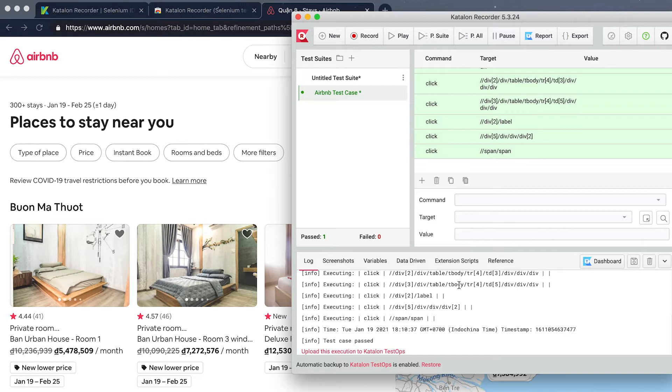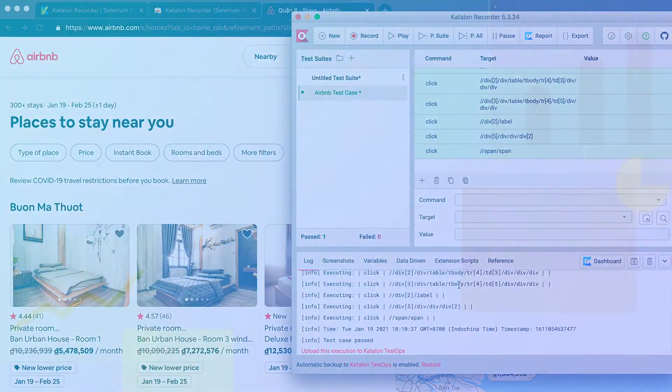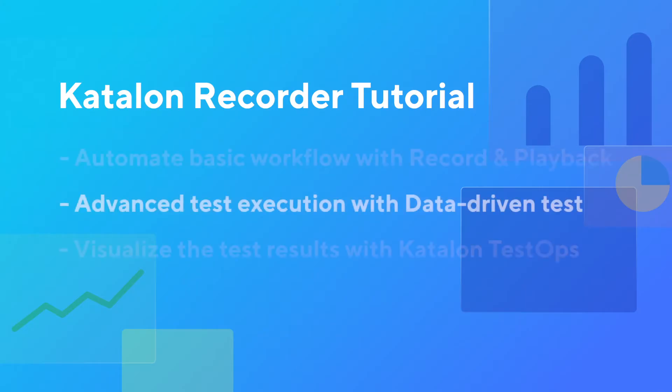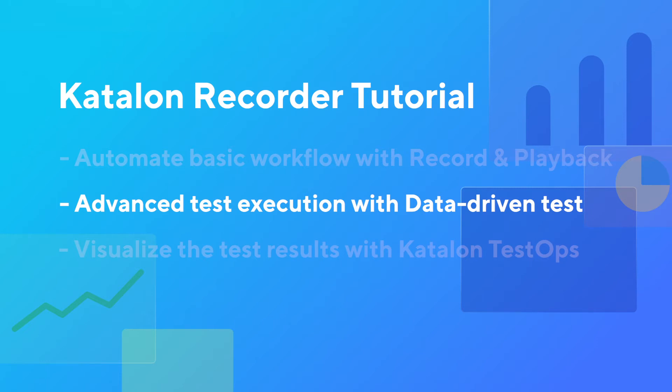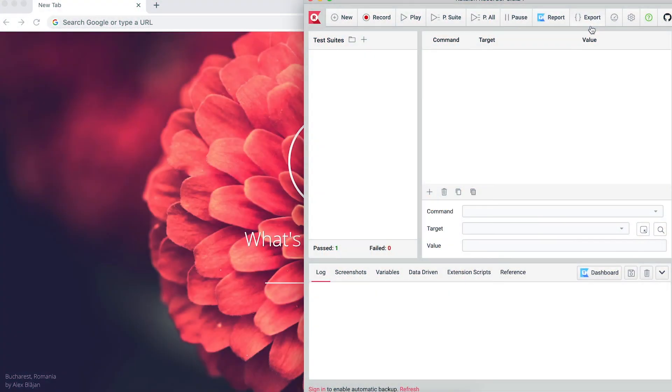But what if you have thousands of similar test cases to record with different data input? This is where Katalon Recorder Advanced Function Data-Driven Testing comes into play. Just like its name suggests, Data-Driven Tests is using the same test case from multiple databases, hence saving time in creating and maintaining the tests in the long run.